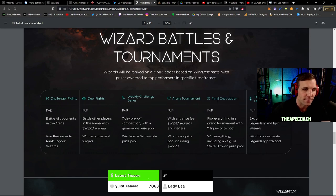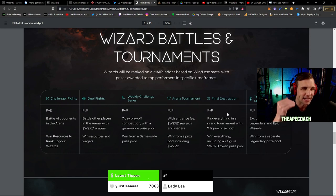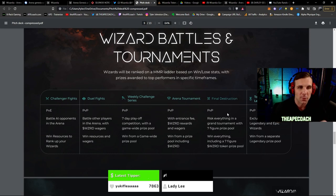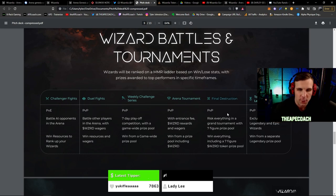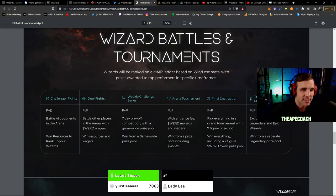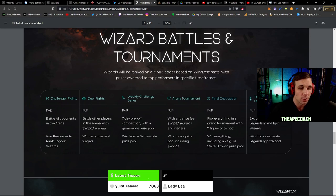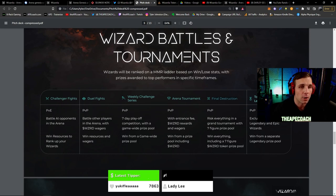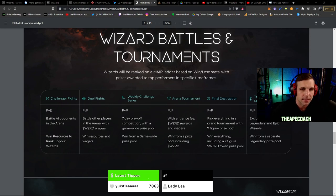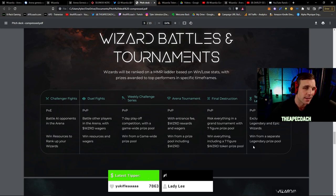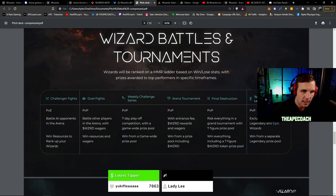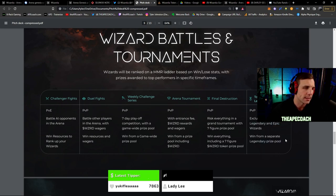There's going to be this mode that sounds incredible, it's called Final Destruction. So this is like the high stakes, high rewards gameplay for those that want to go all in. Risk everything in a grand tournament with a seven figure prize pool, so huge stakes but also huge rewards here. There is the Tournament of the Legends. So this is very cool, it's exclusively for those who have epic and legendary wizards with a separate legendary prize pool. So it's great to see that those that are willing to invest more are getting the additional rewards.